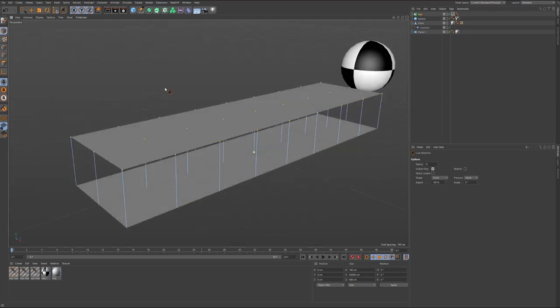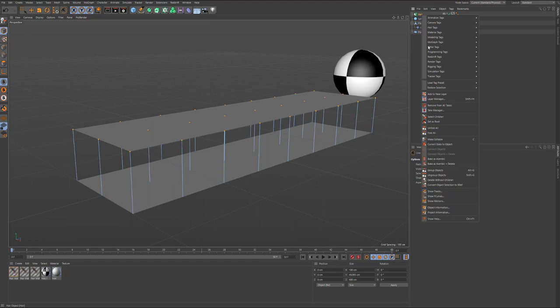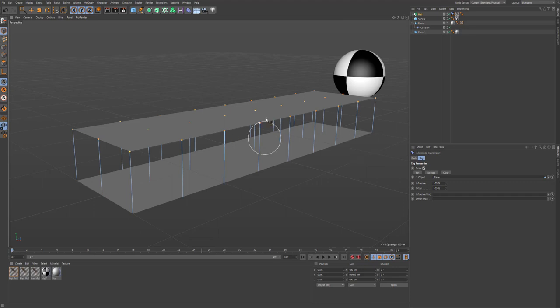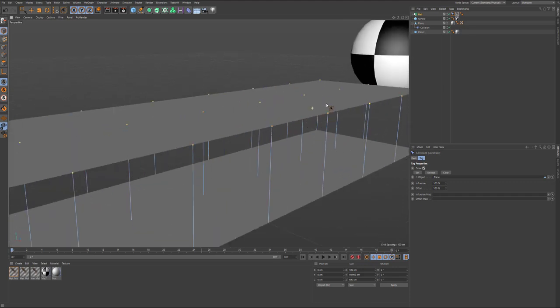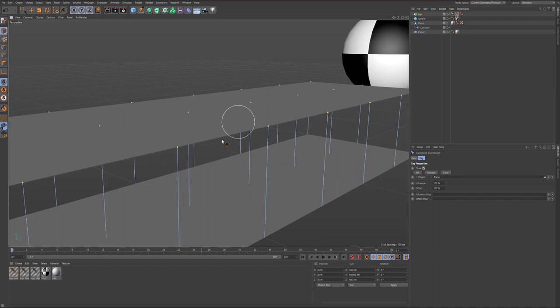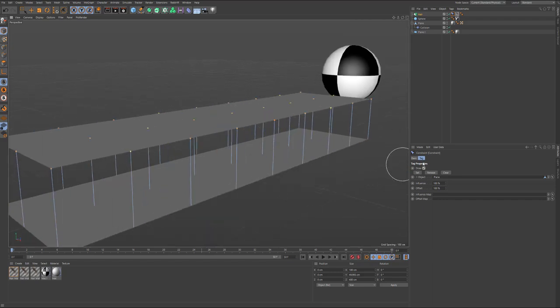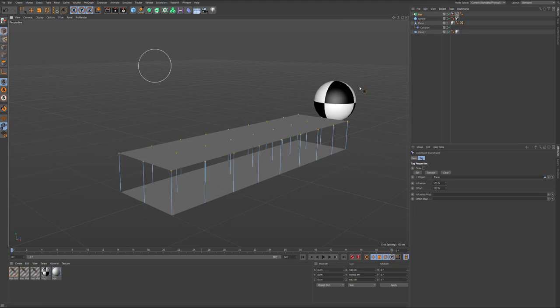After I selected all these points, I am constraining these points to this surface. After I click on set, as you see, they turned red. I will turn off the draw mode so I can see it better.